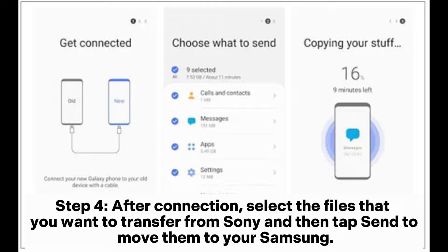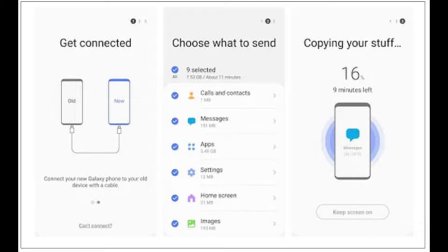Step 4: After connection, select the files that you want to transfer from Sony and then tap Send to move them to your Samsung.